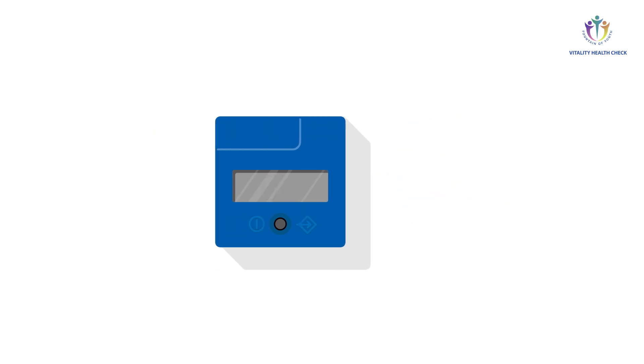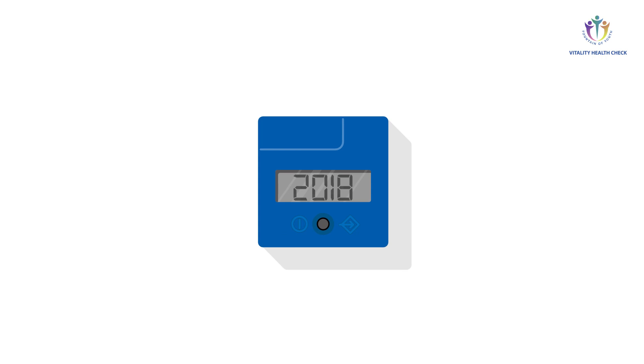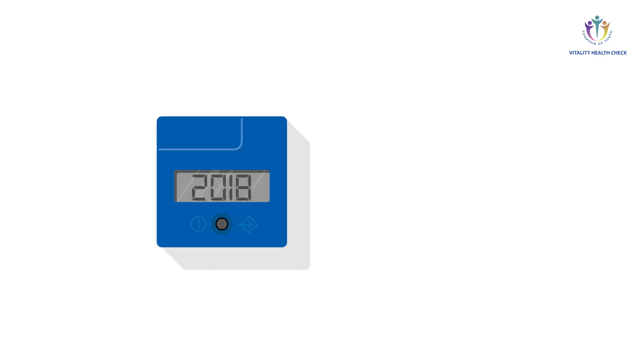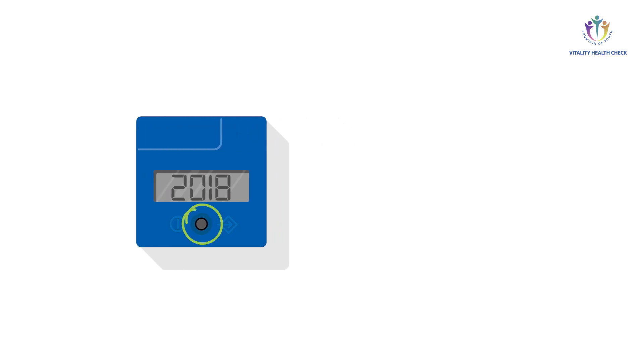The display will switch and show the currently stored date in the sequence year, month, day, hour, and minute. Accurate date setting is important in order to control whether the test cassette has reached its expiration date.